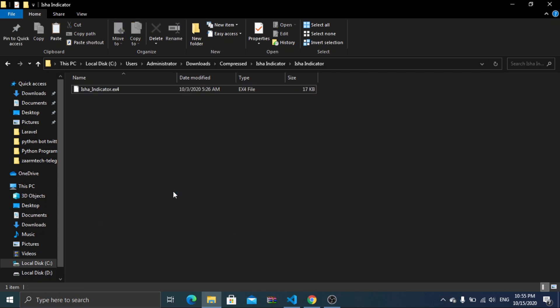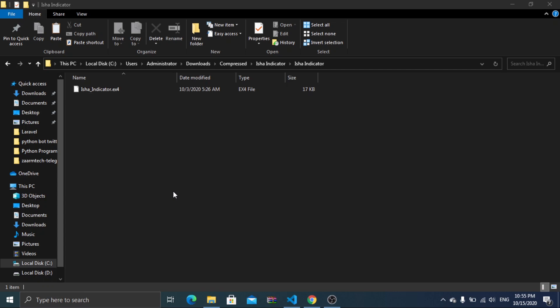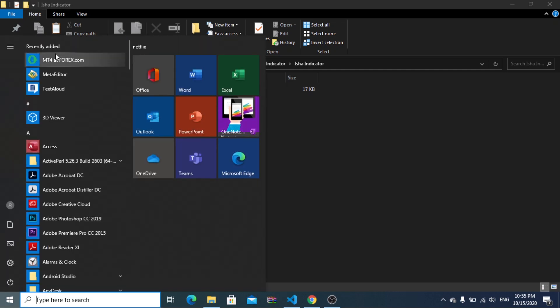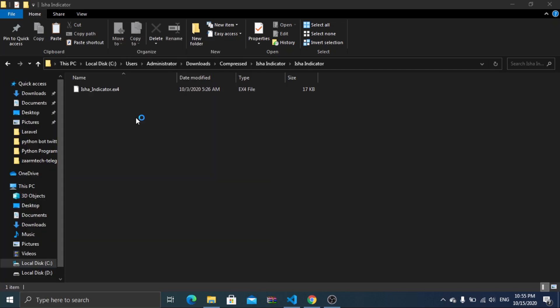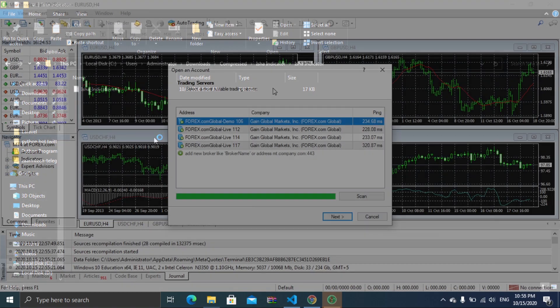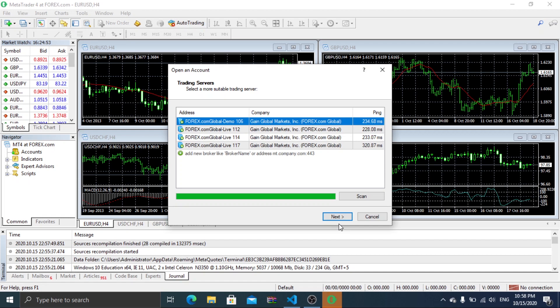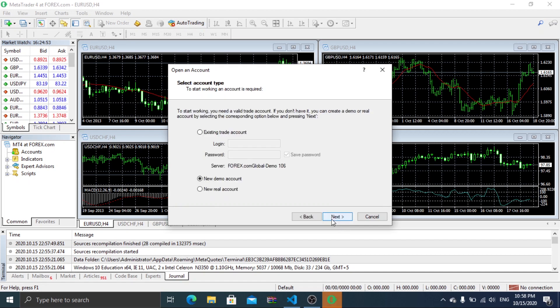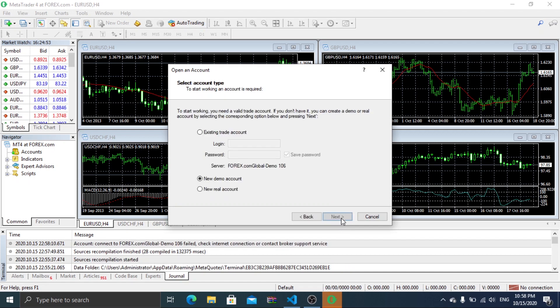Now you may open the MetaTrader 4, which you download and installed before. If you want you can sign in to your account, but for the sake of this tutorial, I will be using a demo account.